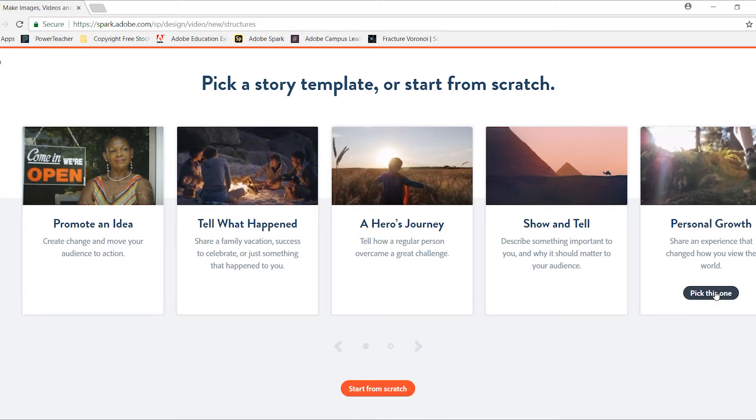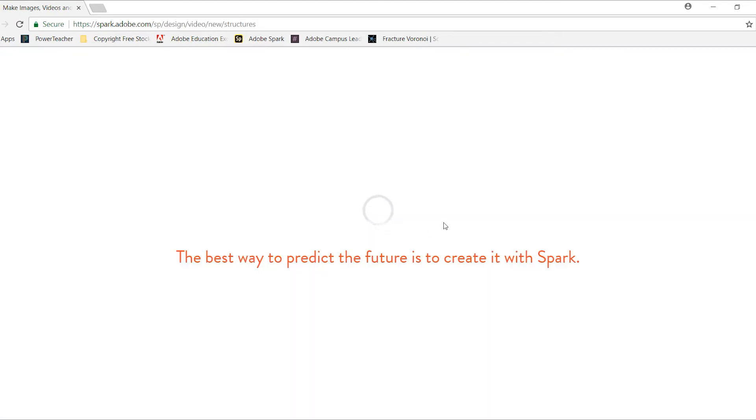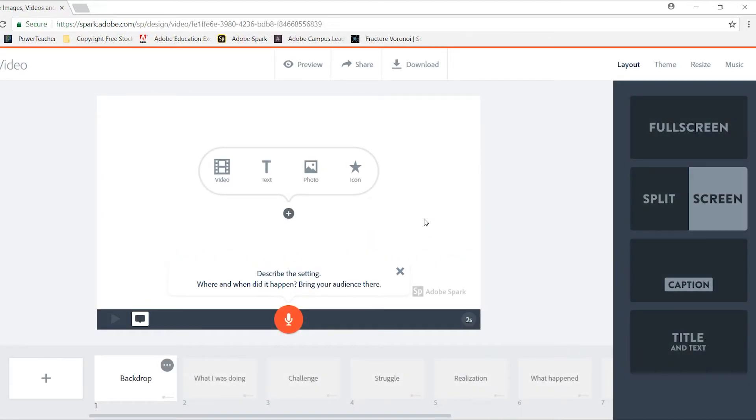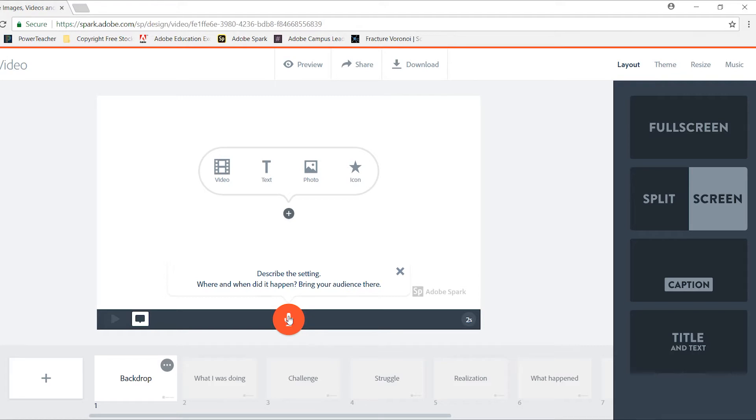I'm going to select this one over here on the side. Once the template loads, you'll notice a couple of things. Your main working area is right here in the center. You can click on the microphone and it will record audio using whatever microphone device you have. Down here at the bottom is your timeline. These are your individual slides that are going to show in your video.